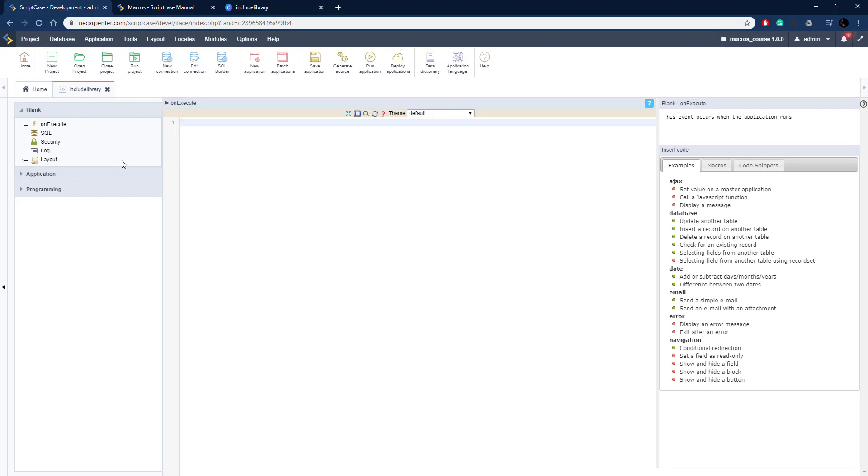I have a blank application here. This could be a grid, but we're going to do it in a blank and this way we can create a custom PDF.